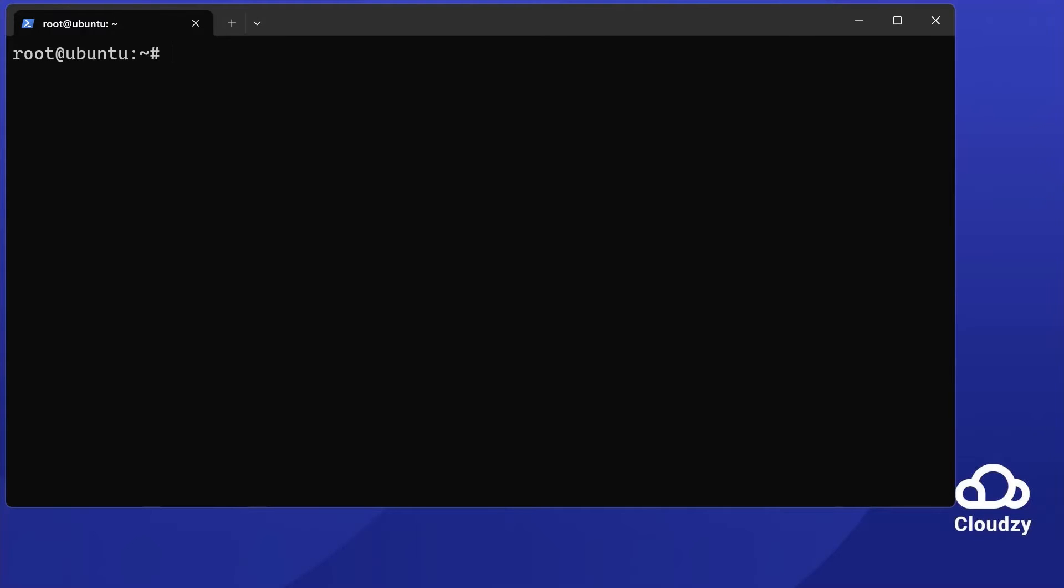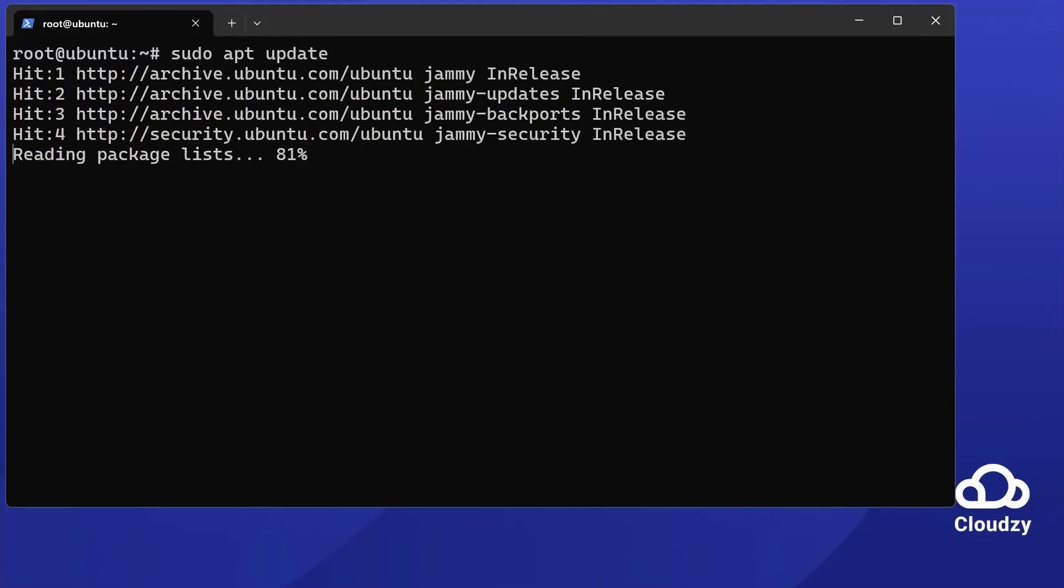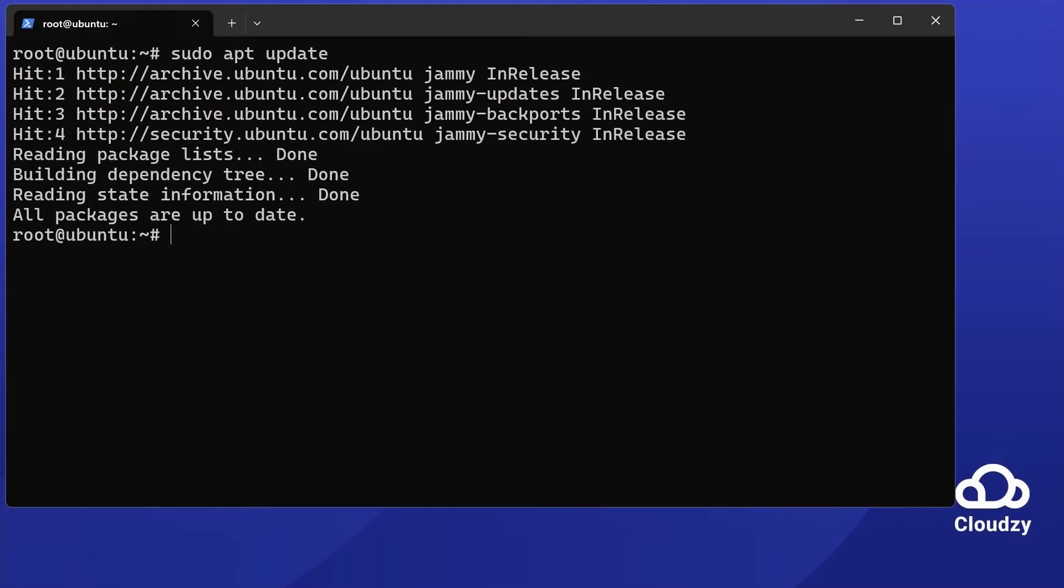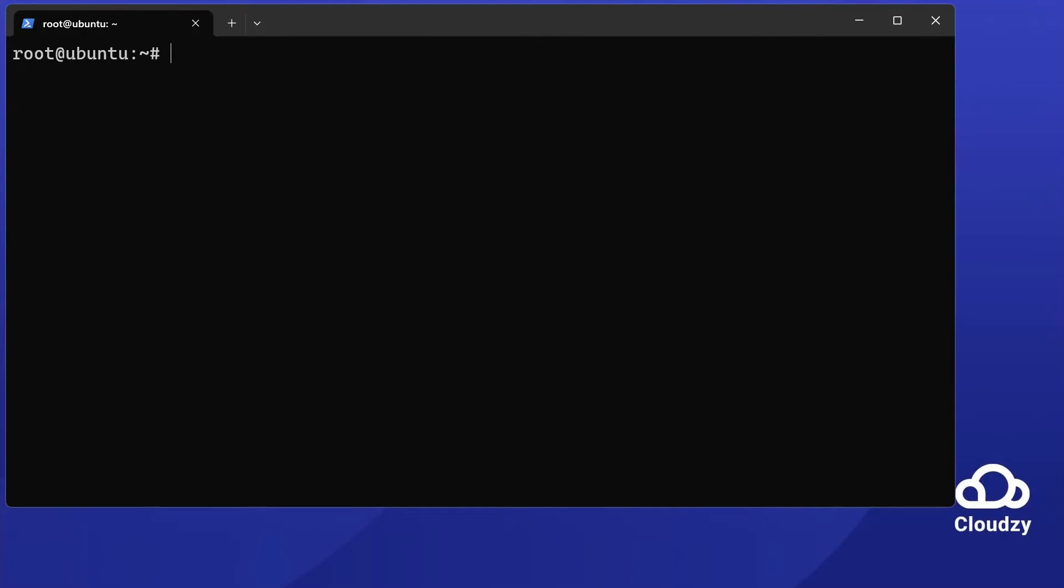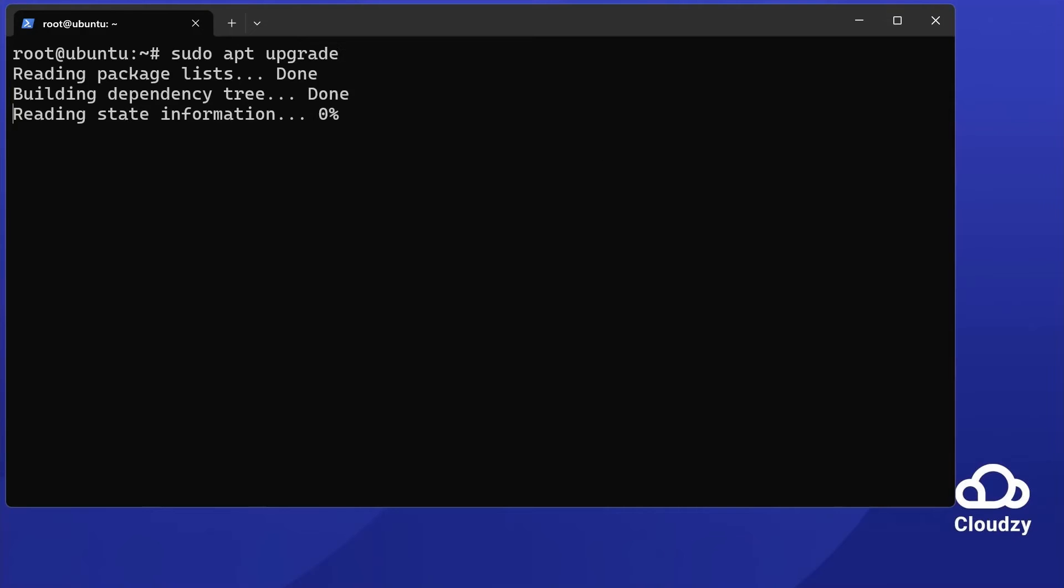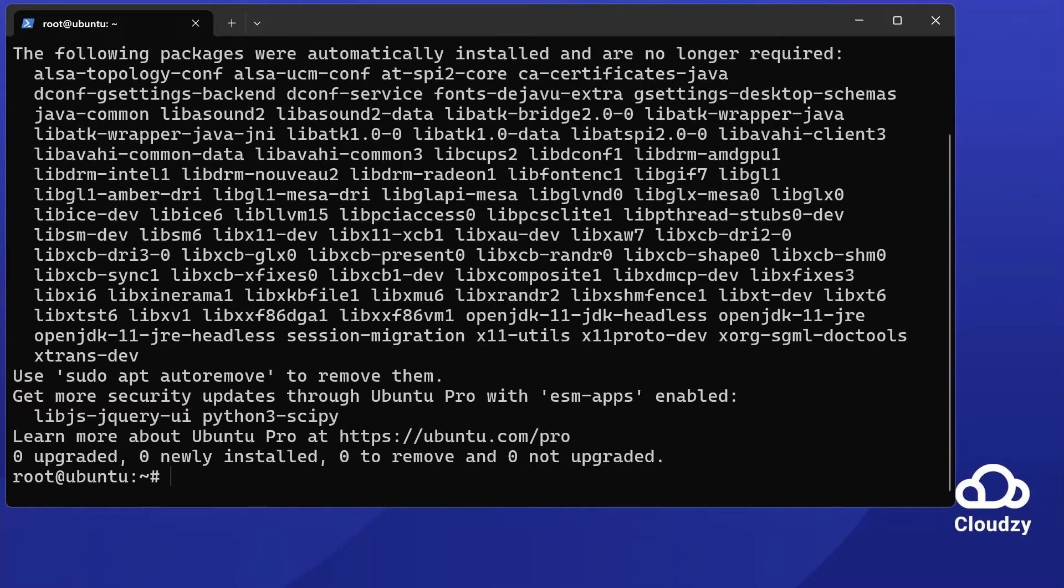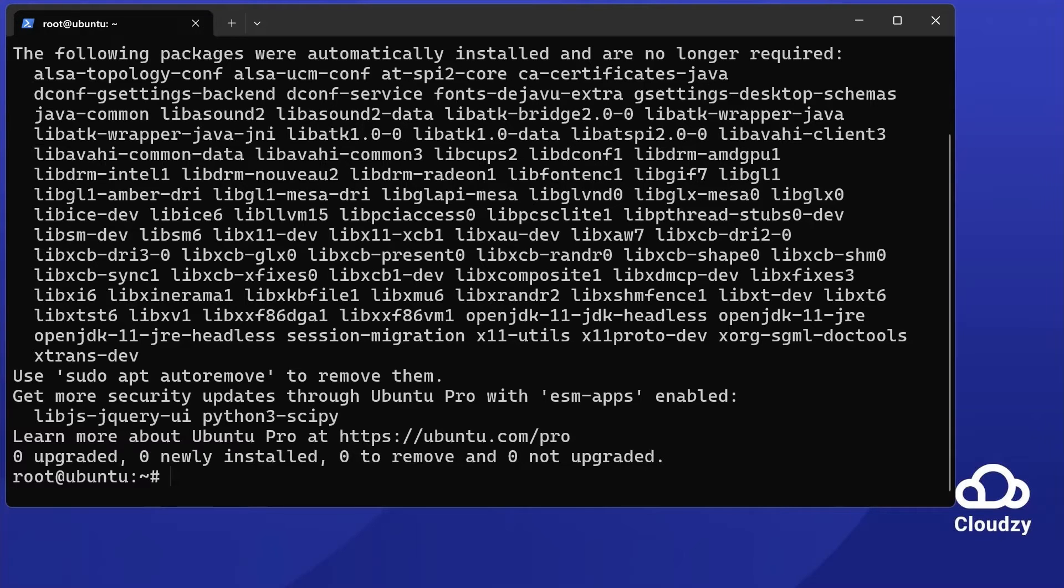First, update your package database. Execute sudo apt update. Then, upgrade your system. Use sudo apt upgrade and confirm any upcoming messages with typing y or pressing enter. These commands ensure your system is up-to-date.